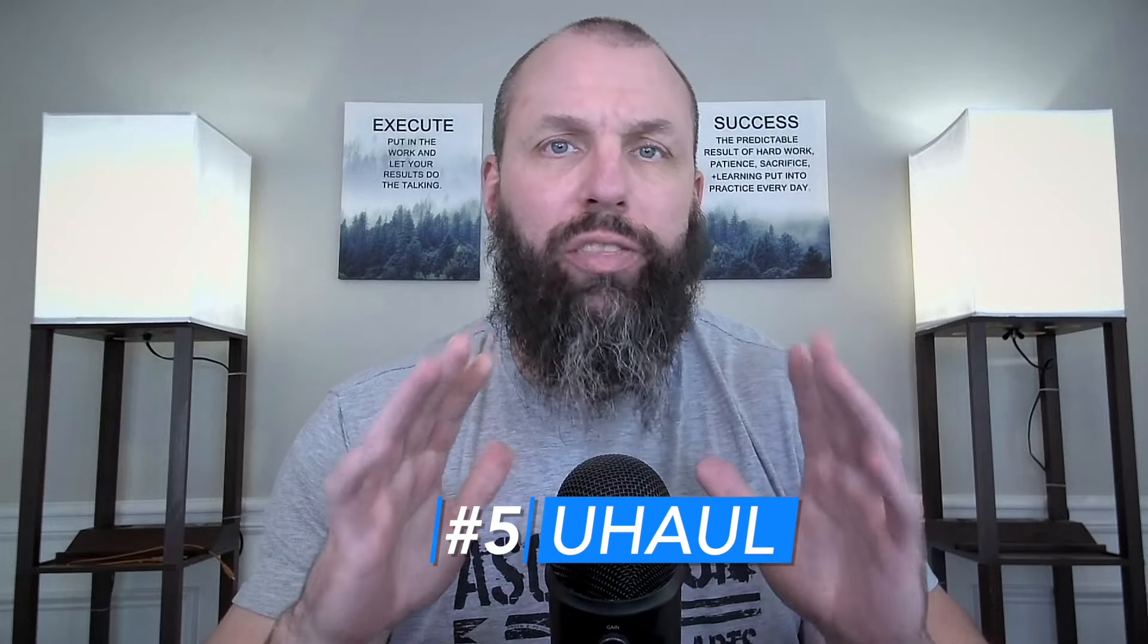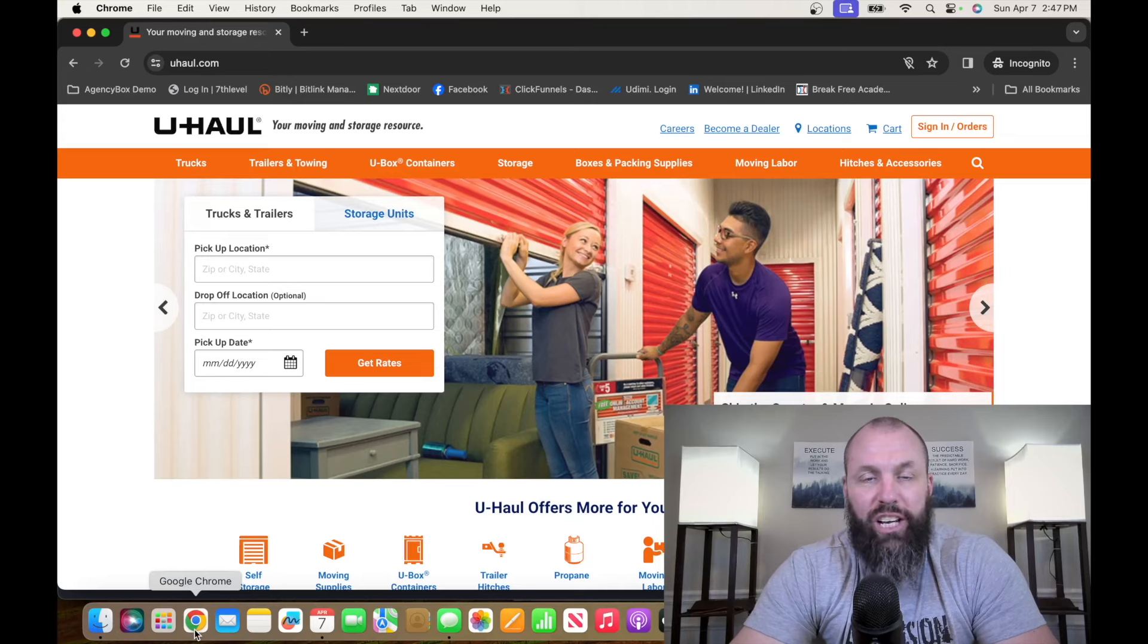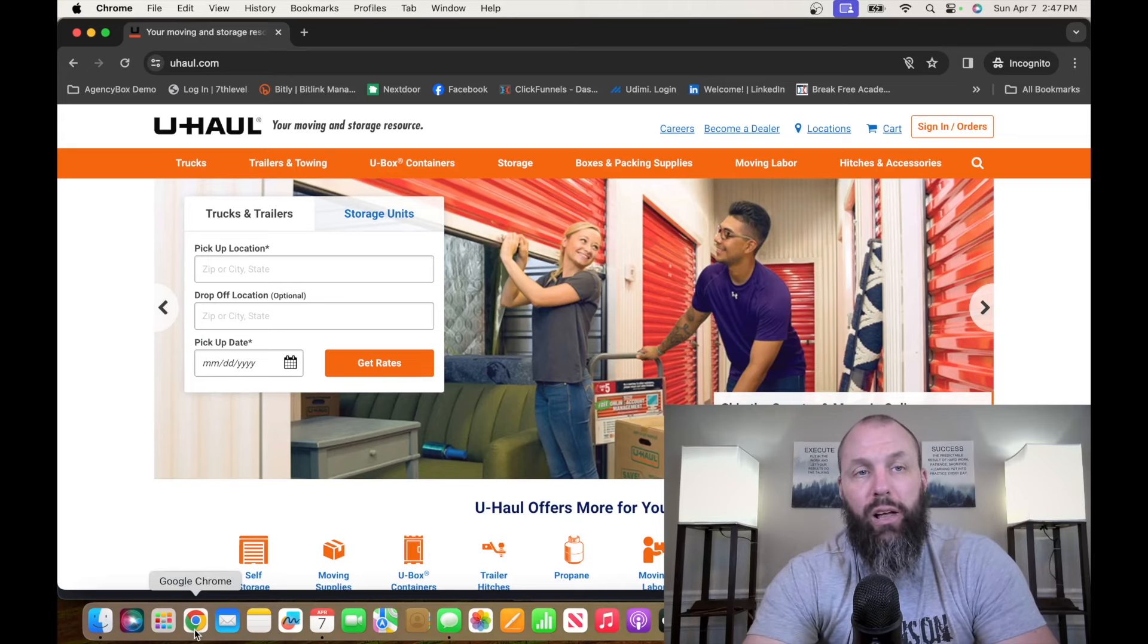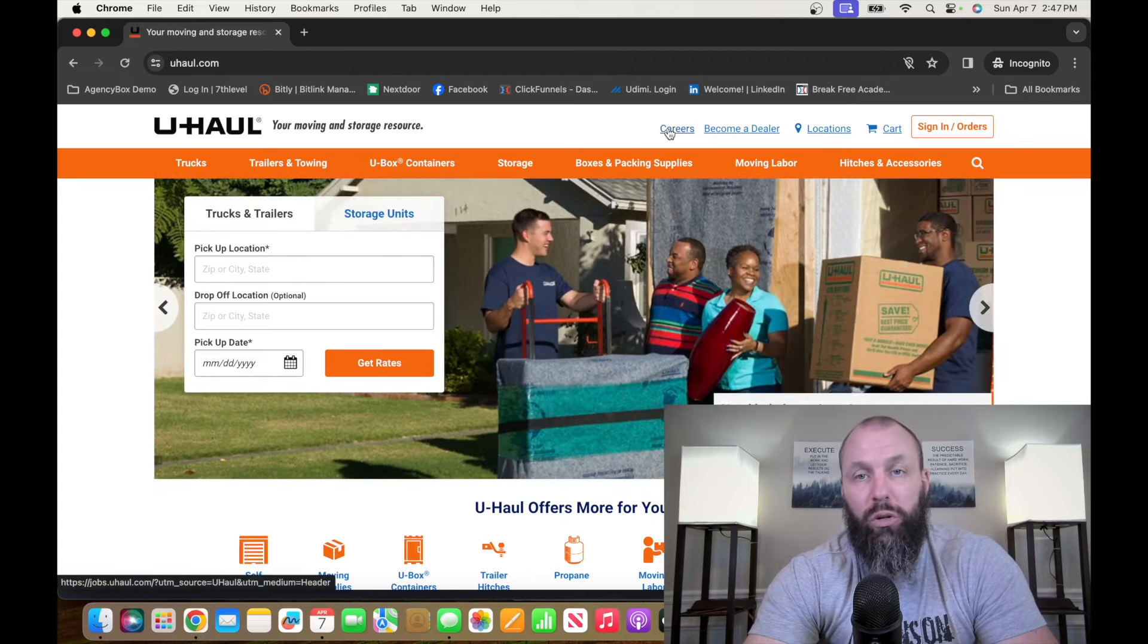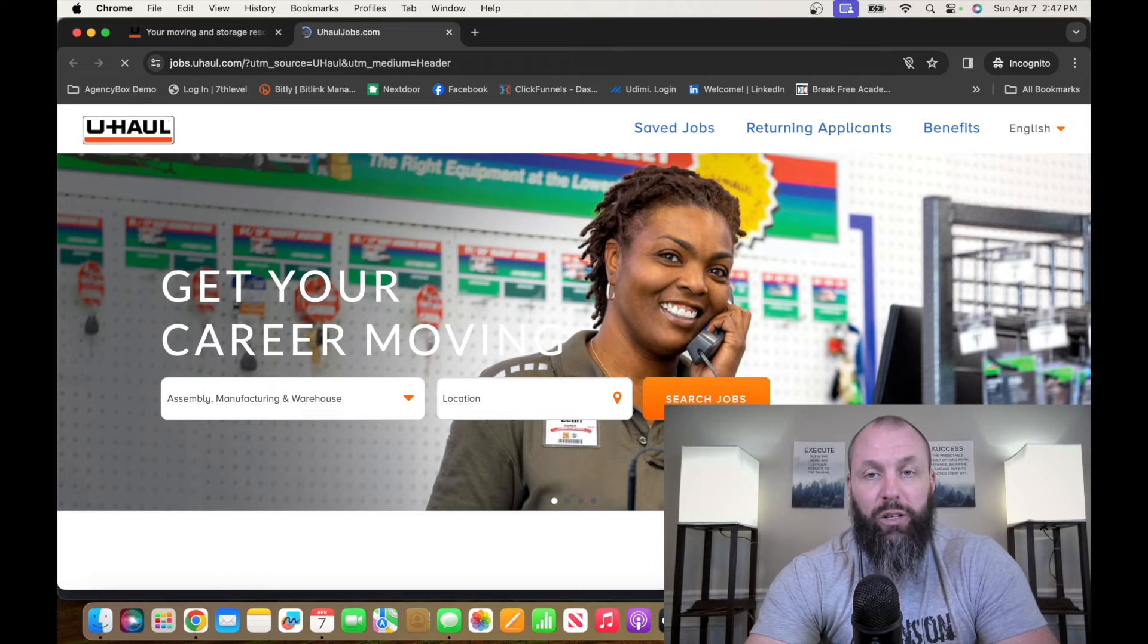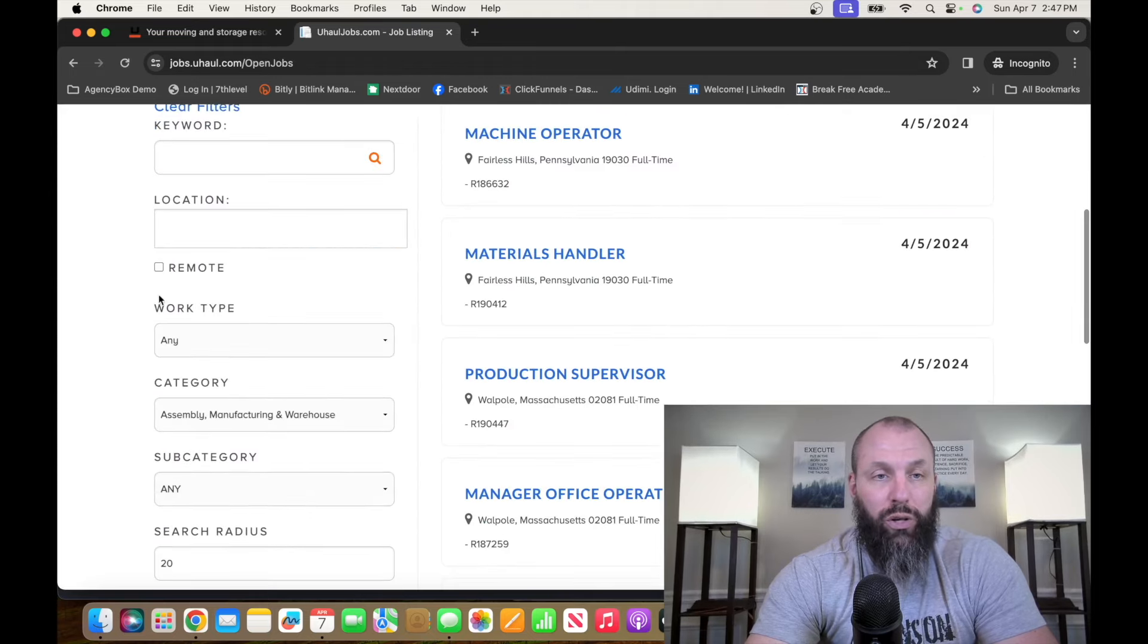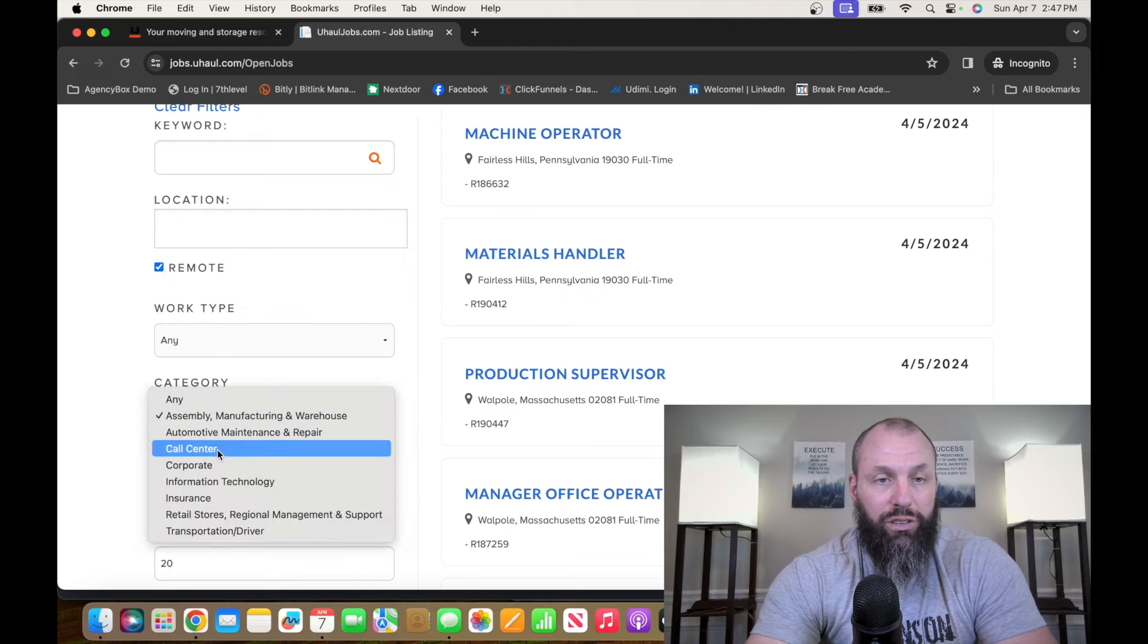The number five entry-level remote job on this list is with a company called U-Haul. U-Haul is a company that rents moving trucks, trailers, and self-storage units. If you want to check out the opportunities and apply at U-Haul, it's uhaul.com. You can go down to the bottom or click on careers at the top. On the next page, we're going to hit search jobs. I'm a new applicant, and then we're going to filter out by remote and call center.